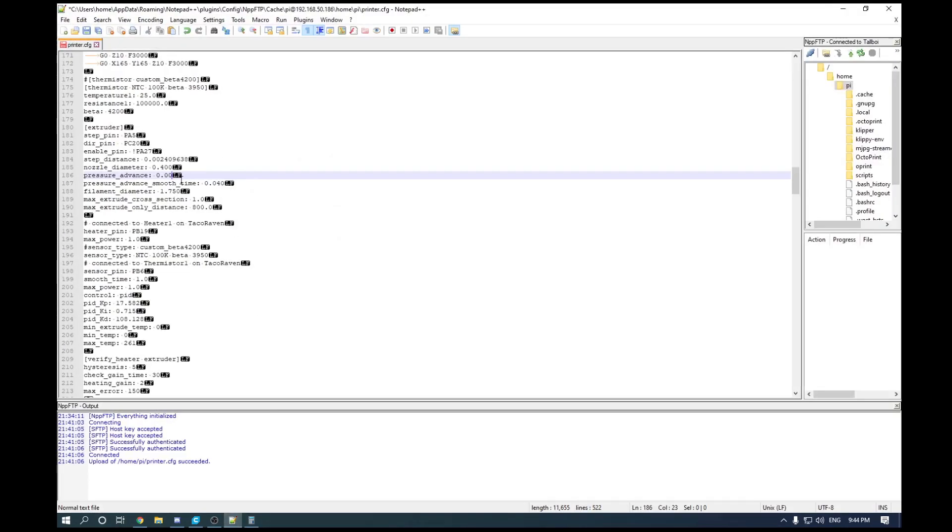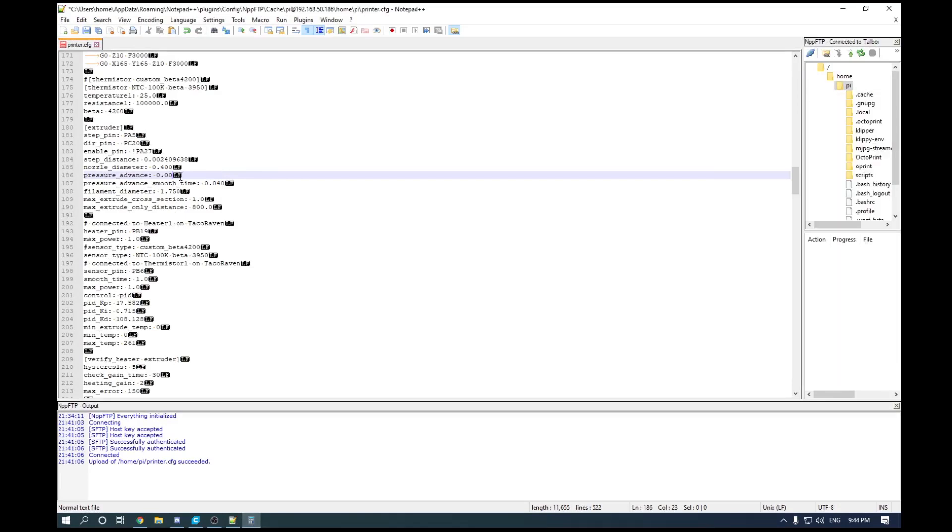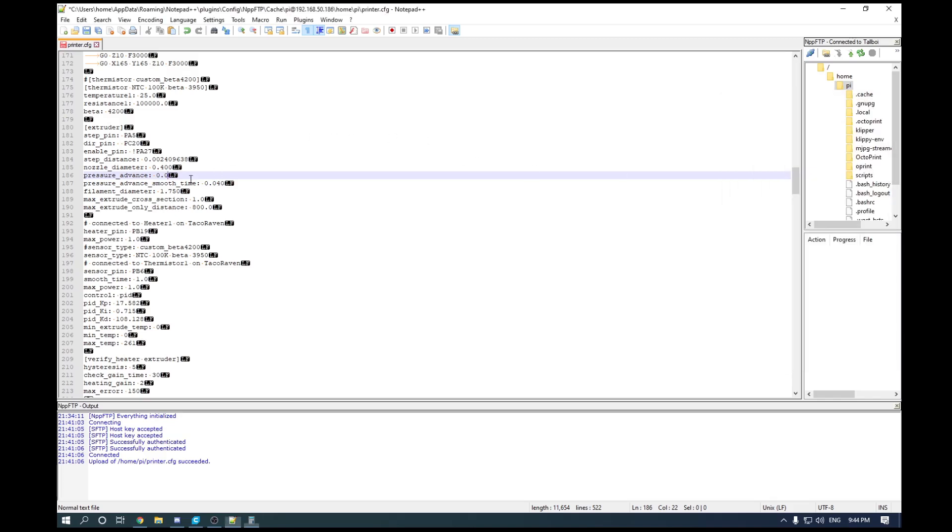And then we take that value there, we open our text editor and we edit our configuration to match that. So go to your extruder section and under pressure advance, input the value that you got for your pressure advance setting and save.